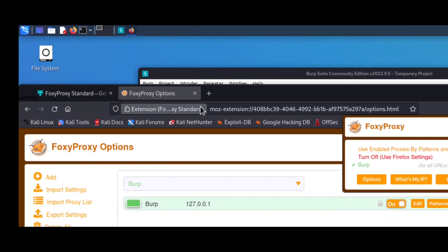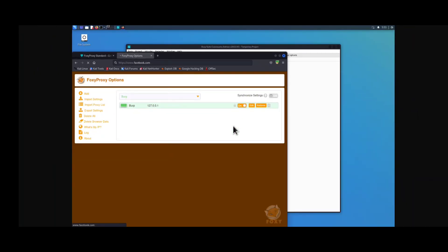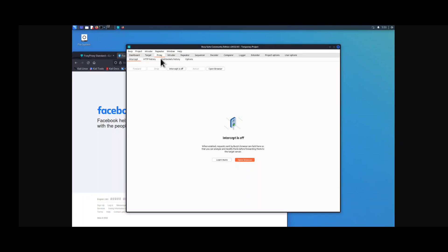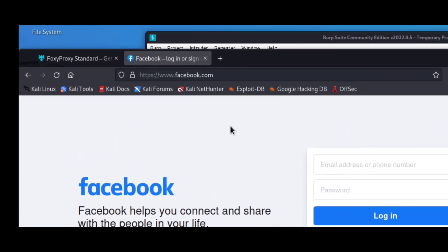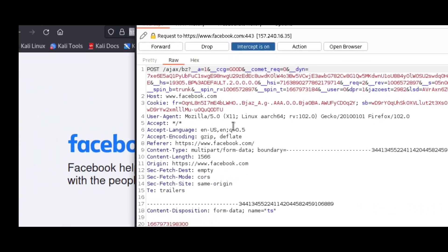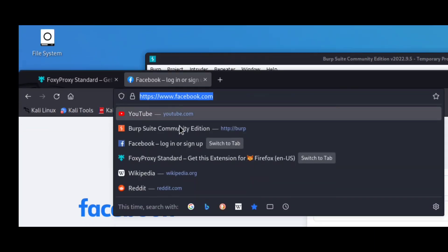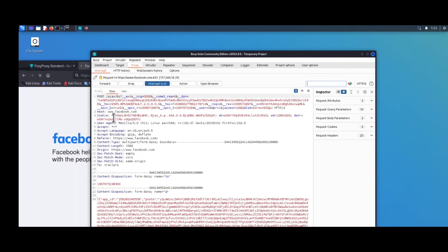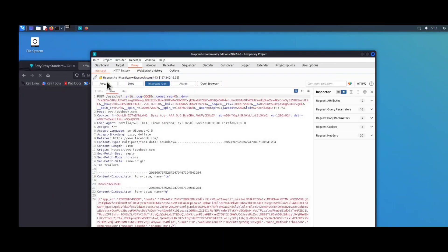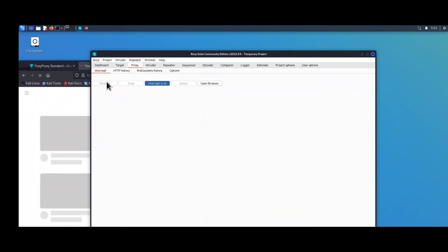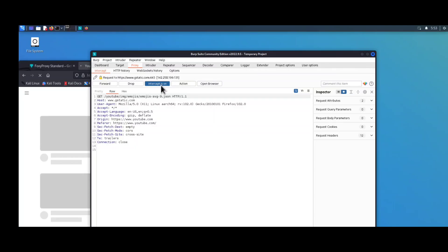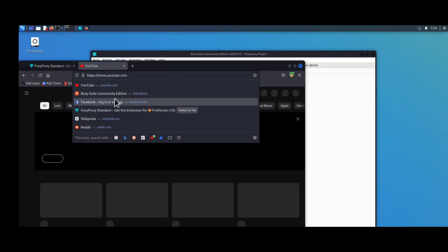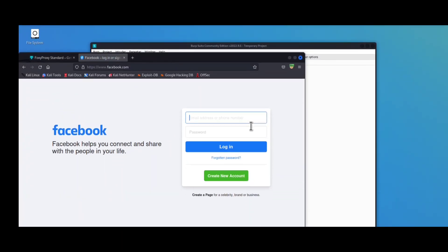The port number is 8080. Click on the FoxyProxy icon again and select Burp. Now open any website — first enable Intercept in Burp Suite, then search for any website and you can see we are now getting intercepted code. Burp Suite is successfully connected to our Firefox browser. If you open YouTube it won't load until you click Forward in Burp Suite. Click Forward and you can see the changes reflecting in Firefox. Click Intercept Off and your website works normally.